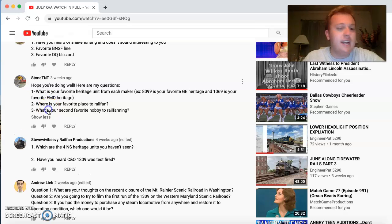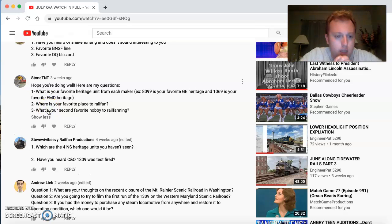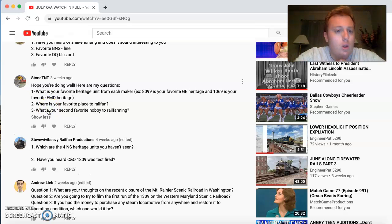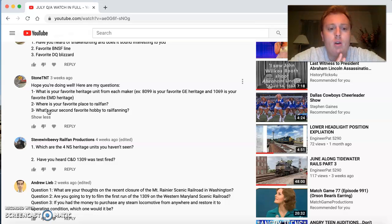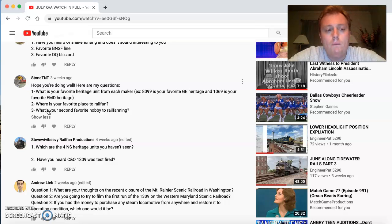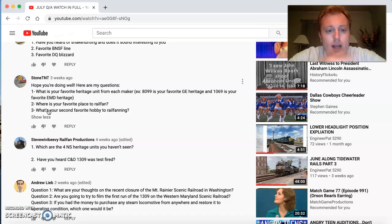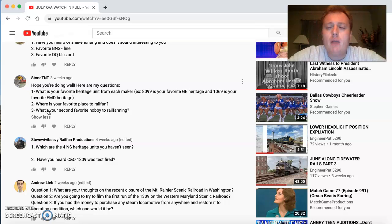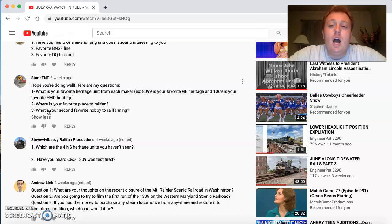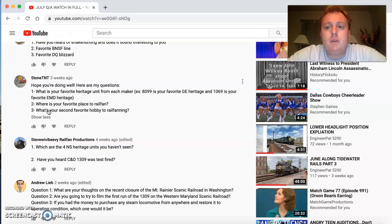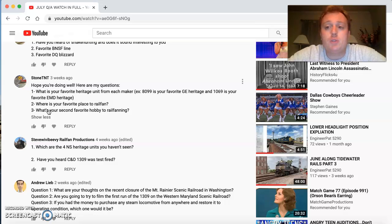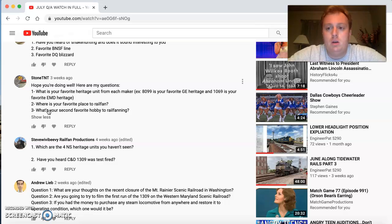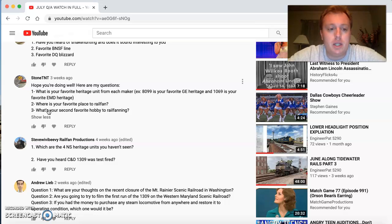Stone TNT. Good to see you, buddy. All is well on my end. What's your favorite heritage from each maker for NS? I really don't have a favorite. I actually like most of them because Norfolk Southern nailed their heritage program without a doubt. I love their heritage program. They did a good job with it.